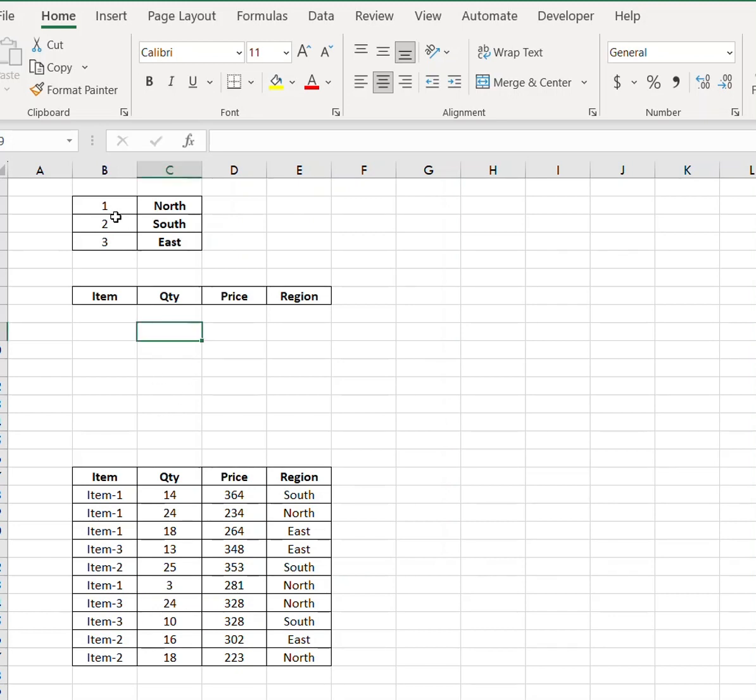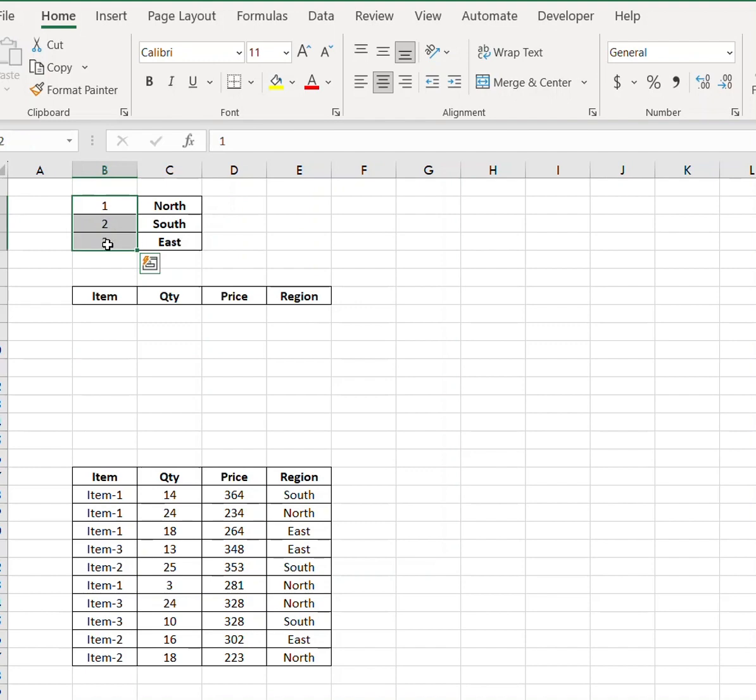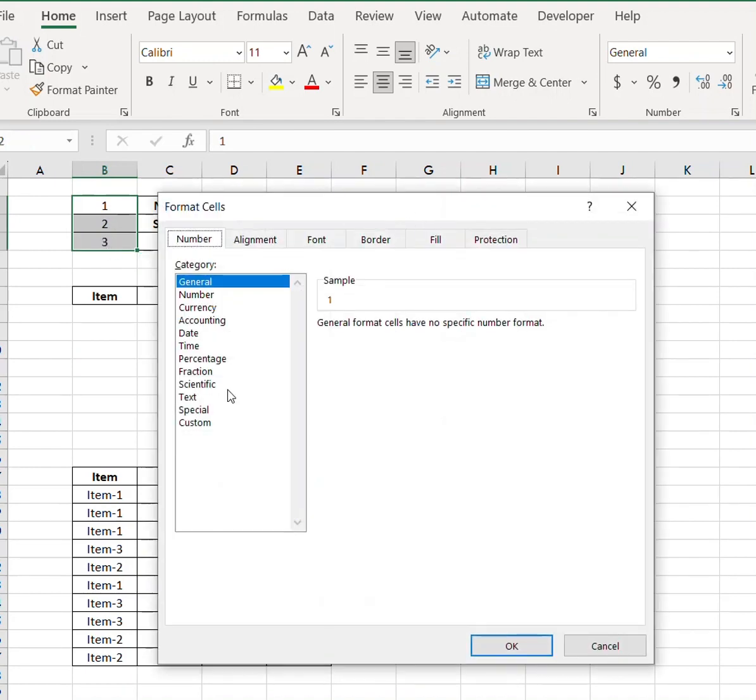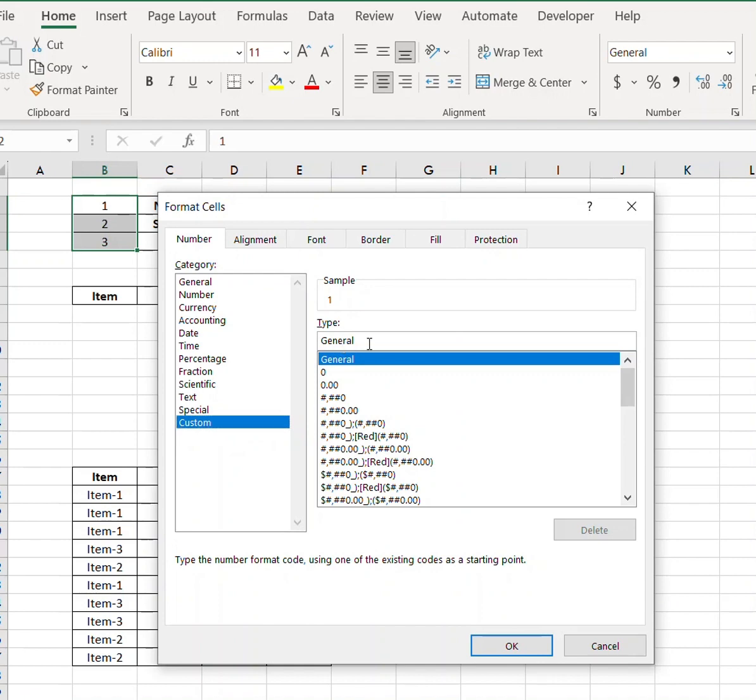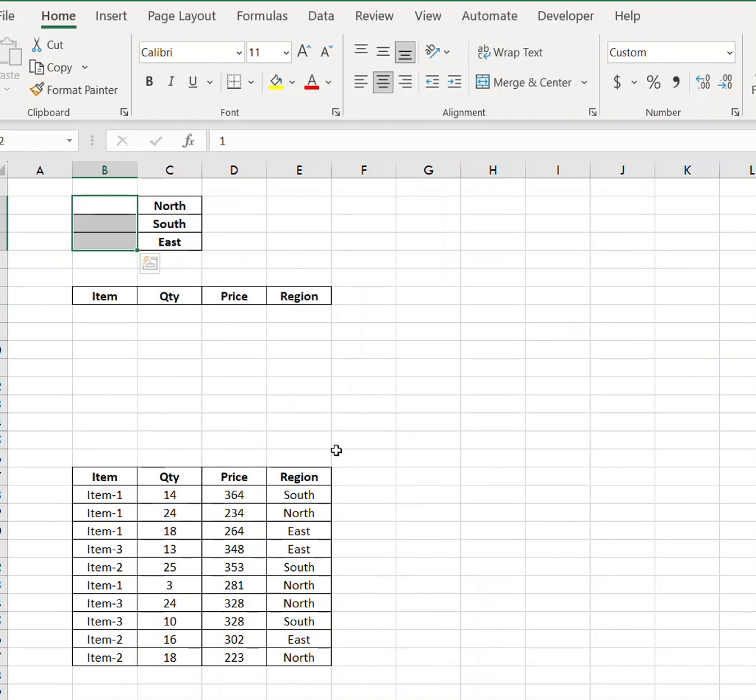First, you need to make sure that you have data like this. Then select your data and press Ctrl+1, go to Custom, and type semicolon three times to provide these values.